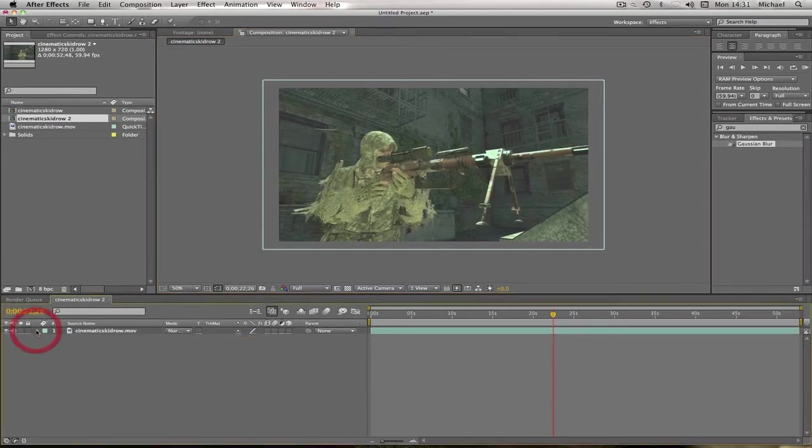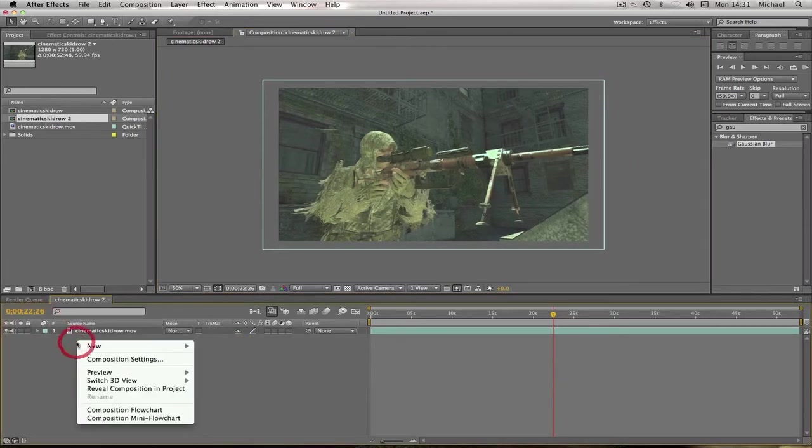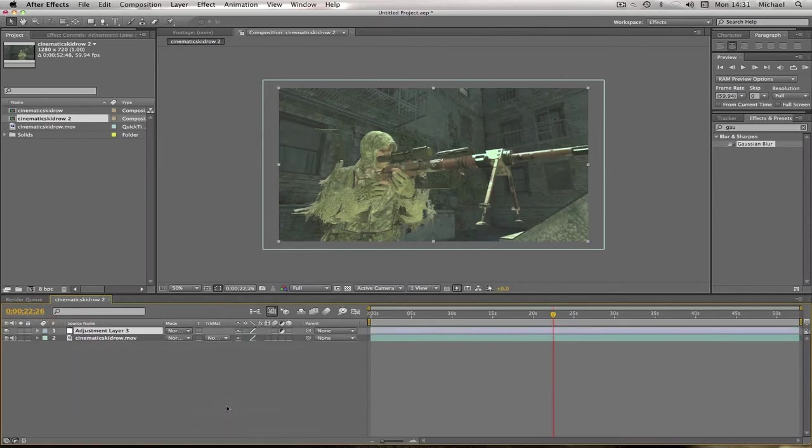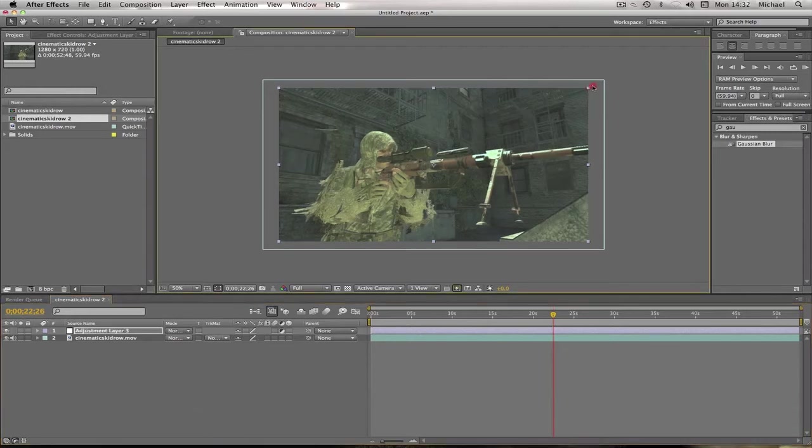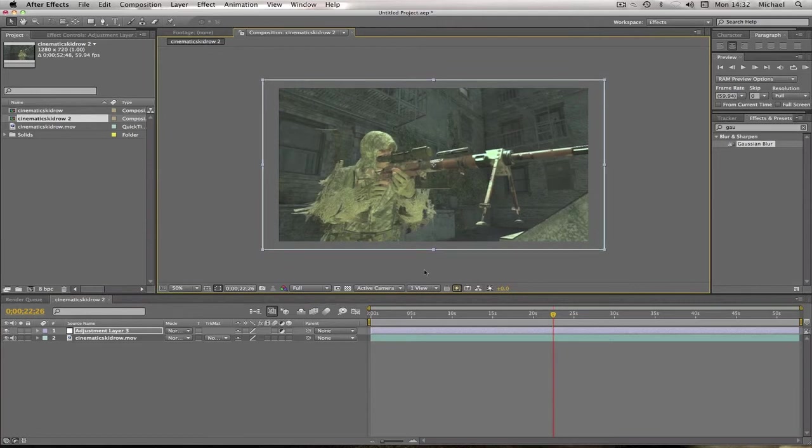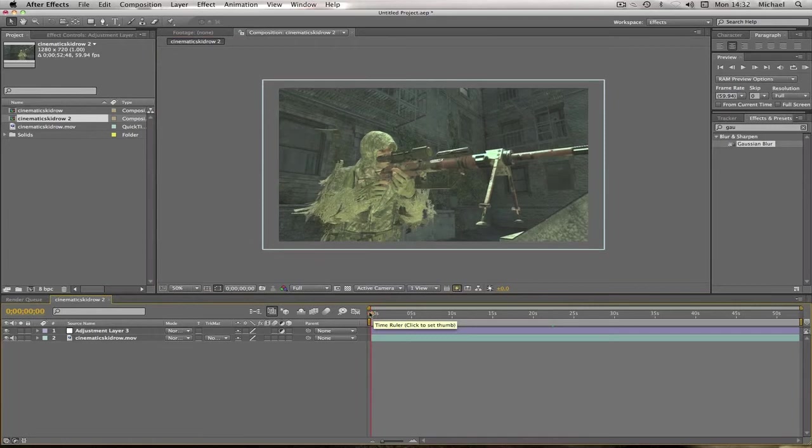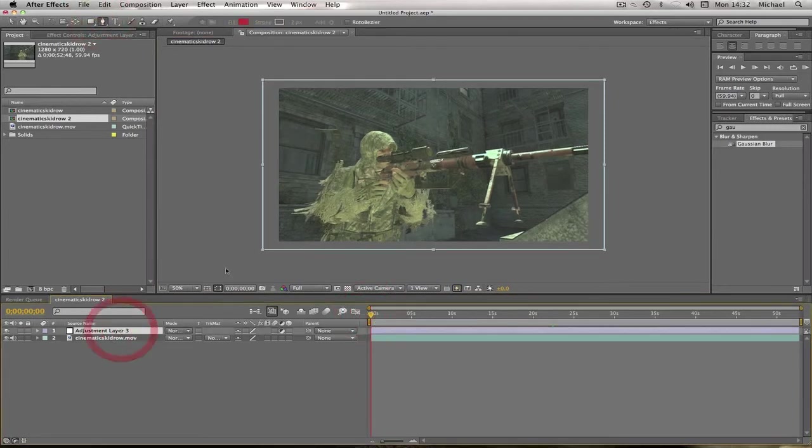And we're going to create a new adjustment layer, and this is to do the, we're going to need to cut around it. But first, I'm just going to also drag the adjustment layer to roughly the same size. That's perfect.